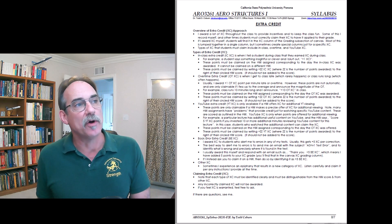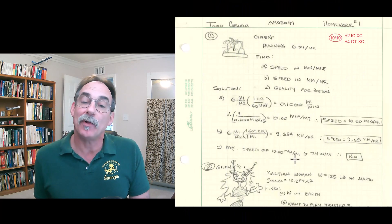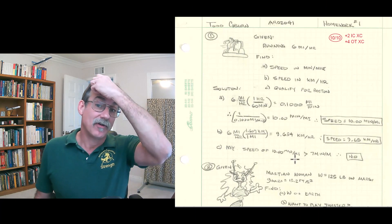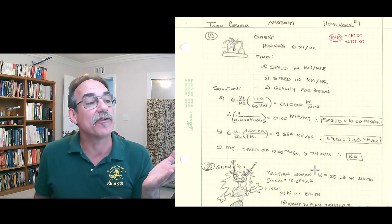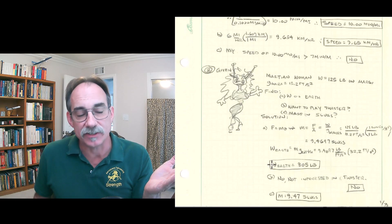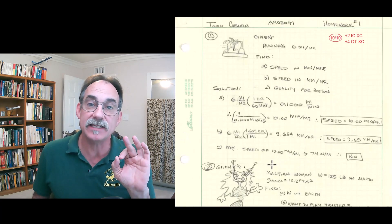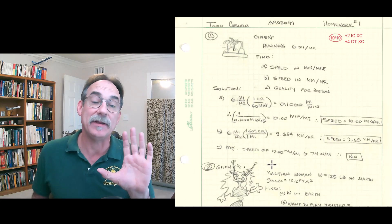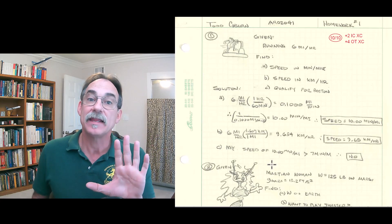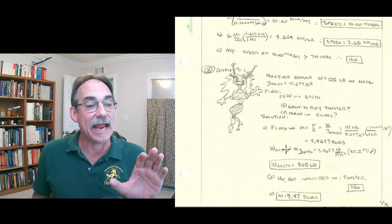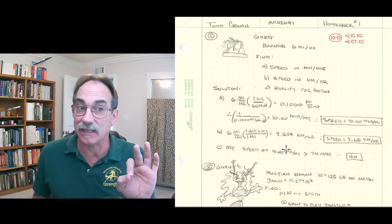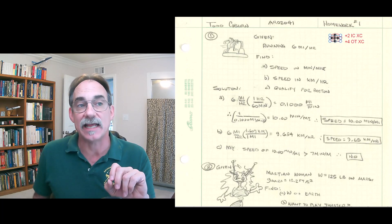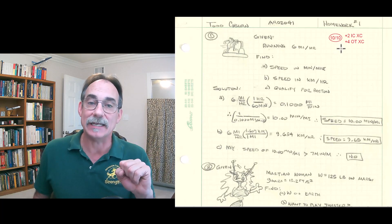This is an example homework problem set from statics, my statics class. This is actually the first two problems. Let's just imagine that this statics homework only has two problems. If that were the case, then my rubric says these are worth five points apiece. That means the total homework is worth 10 points. If you did both problems and got the same answers that I did, then you would score your points, 10 points, over the possible points, 10 points. You would circle that.